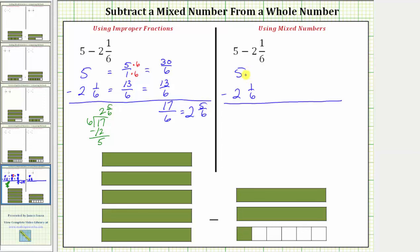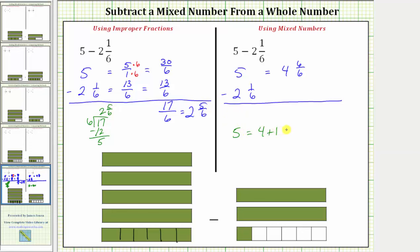To better understand this, let's look at this model. We can exchange this unit for six-sixths, which means we can write five as four and six-sixths. If we begin with five, we know five is equal to four plus one, and one is equal to six-sixths. We can write this as four plus six-sixths, which is four and six-sixths.